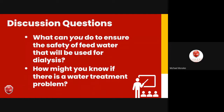To ensure the safety of feed water used for dialysis, facilities communicate closely with water companies, receive annual water quality reports, and request advance notice if the city is going to add chemicals, change pipes, or shut down water. We need to be the first to know because this water is used for life-sustaining treatment.